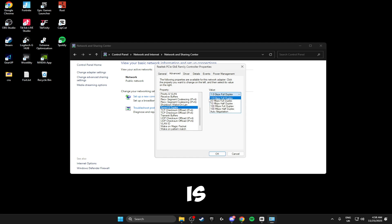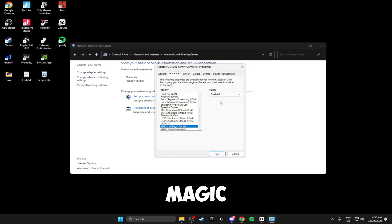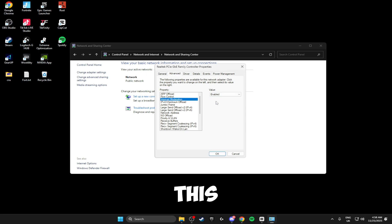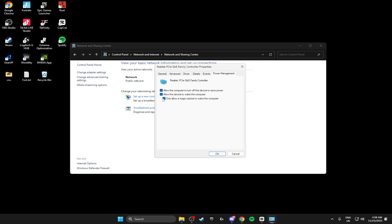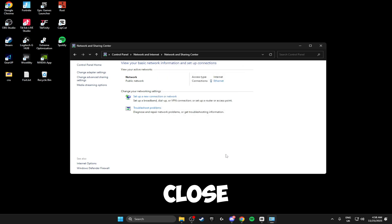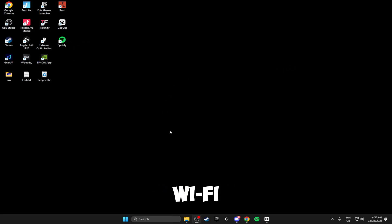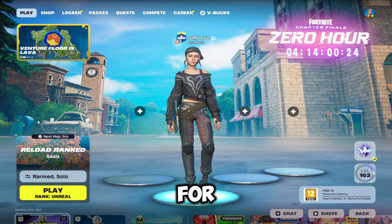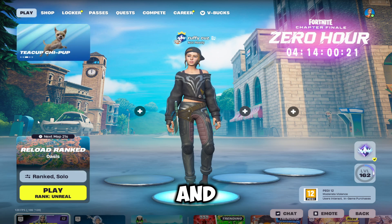Find Speed and Duplex and make sure this is set to the max — either 1 or 2.5 gigabits. Scroll down and make sure Wake on Magic Packet is disabled and Wake on Pattern Match is also disabled. Scroll up to find Flow Control and make sure this is on. Interrupt Moderation should be enabled. Then click on Power Management and make sure all of those boxes are unticked. Click OK, click Close, and close the Control Panel. Your Wi-Fi might go out for a minute but it'll come back on — and those are your network settings fully optimized.